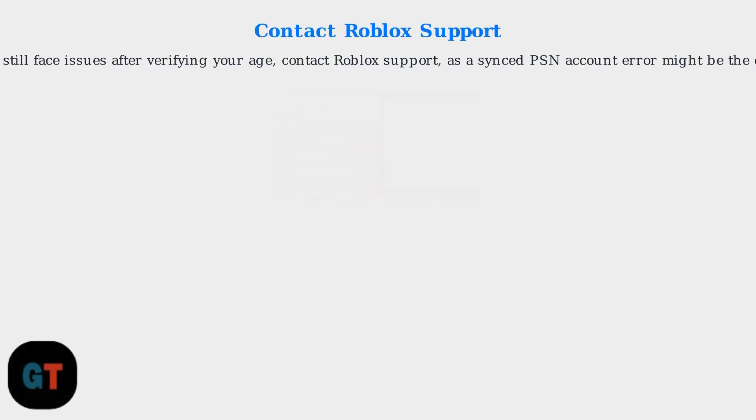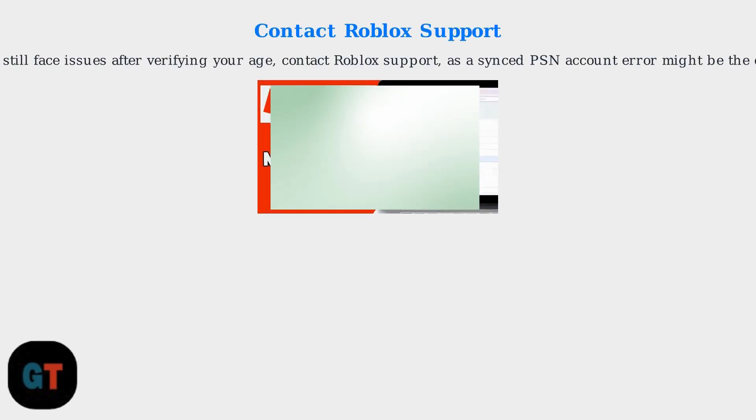Since Roblox's June 2025 patch, age verification errors should provide clearer error messages. If you still face issues after verifying your age, contact Roblox support for assistance, as a synced PSN account error might be the cause.